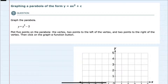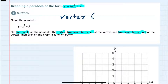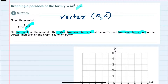In this video I'll be helping you with the ALEKS problem type called graphing a parabola of the form y equals ax squared plus c, and we're asked to do so with five points: the vertex, two points on the left, and two points on the right. For this form of a parabola, our vertex will be the point (0, c). For our example, y equals x squared minus five, that minus five is the c value, so the vertex is (0, -5).